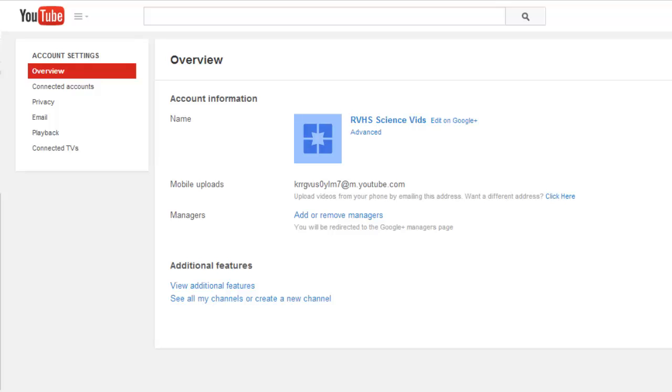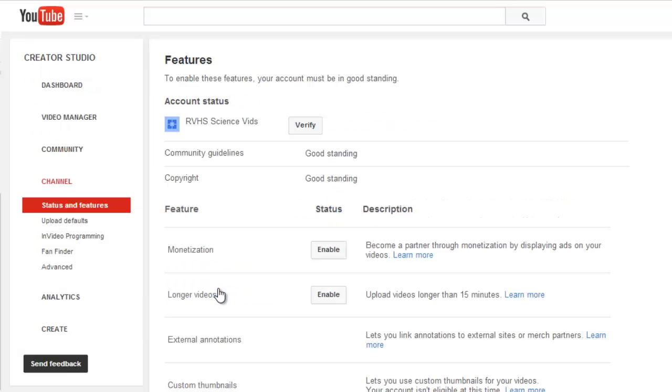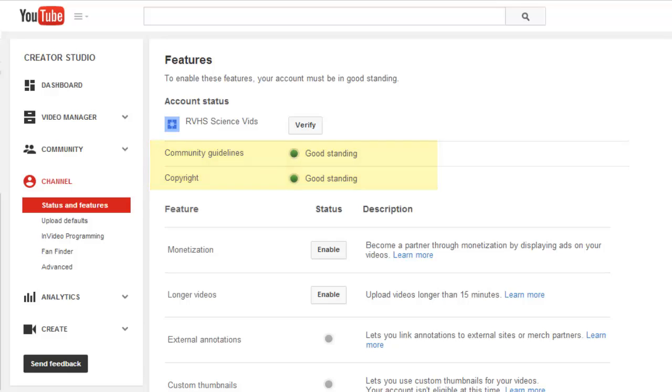Most videos are too big to email, so you probably won't use this feature very often. If you select view additional features, you will be taken to additional information about your channel. I can see that my account is in good standing. If I had any copyright issues, they would be noted here.